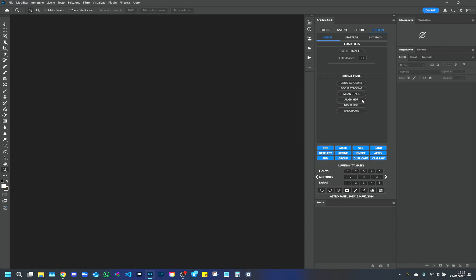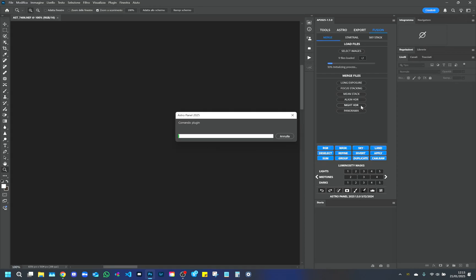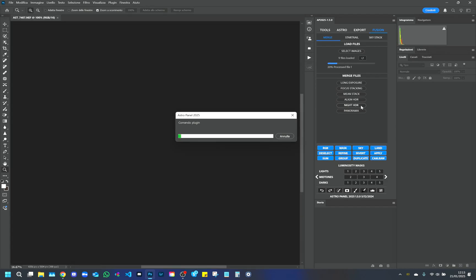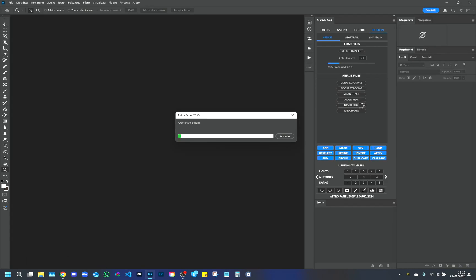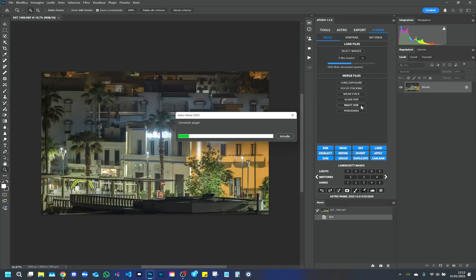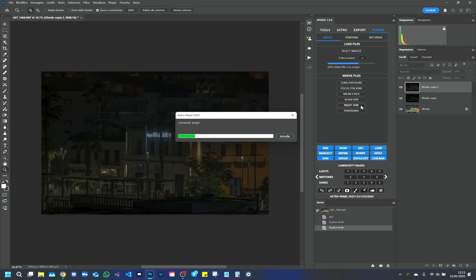The time it takes to load and align the files depends on the power of your computer. The faster the processor, the faster the process will be. Let's now move on to an example of a Night HDR. This is a multi-exposure that allows you to recover both the highlights and the shadows in an urban landscape.